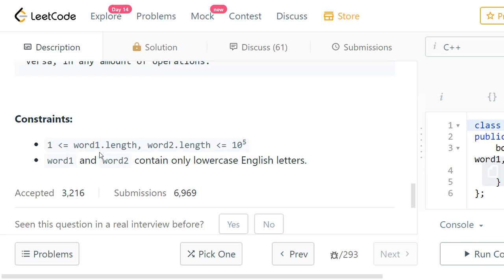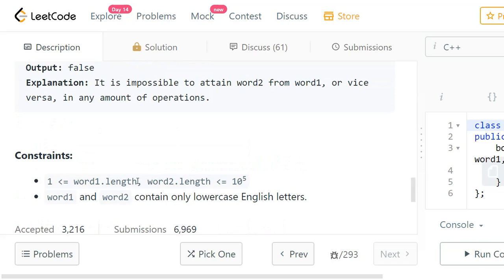When it comes to constraints, the string length can be from 1 to 10^5. Word1 and word2 contain only lowercase English letters. Since the max string length can be up to 10^5, we should come up with an optimized approach, otherwise it is going to time out.